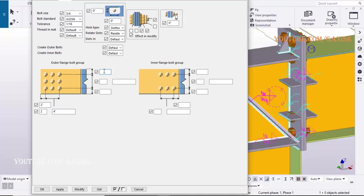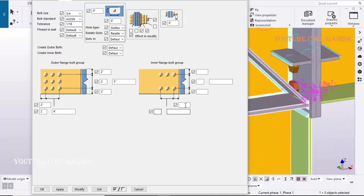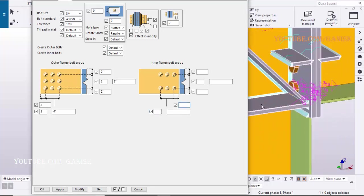Similarly in widthwise enter edge distance 2 inch, number of bolts 2, spacing between bolts 5 inch. Similarly with the same procedure you need to enter on the other side of the connection plate, just like this. Click on Modify to see the result.